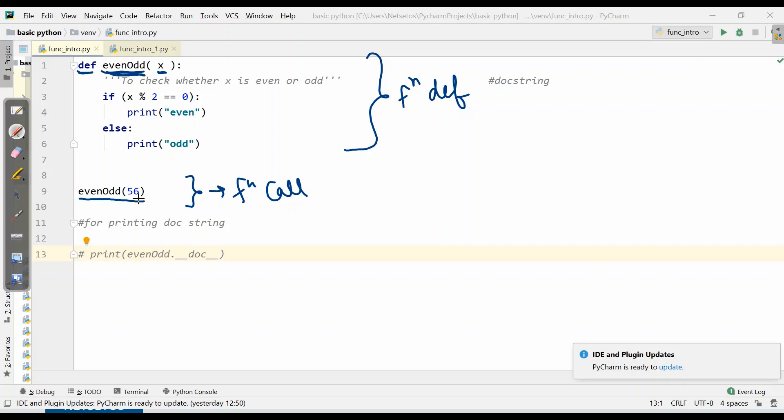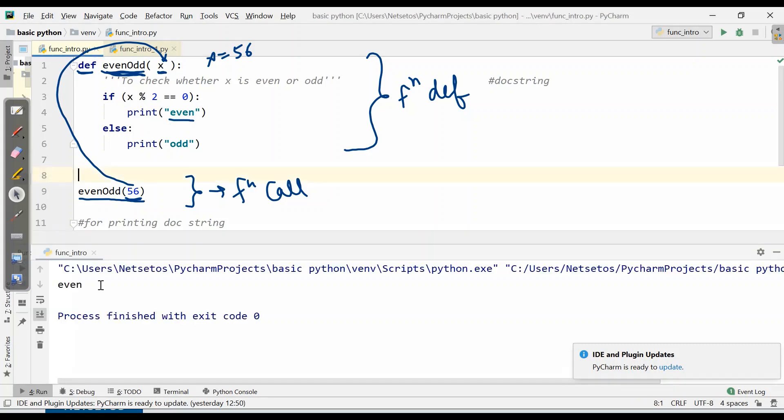What will control do? Control will come here, take the value 56 and pass this value to x. Here x will be 56, and it will check whether 56 is divisible by 2. Yes, and then it will print even. Let's see - it has given even.